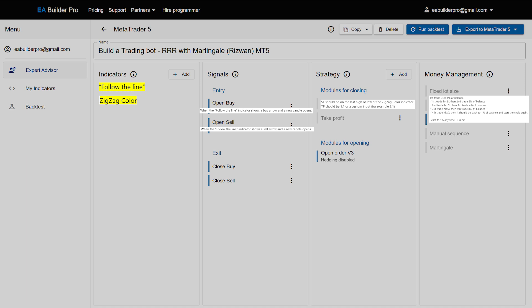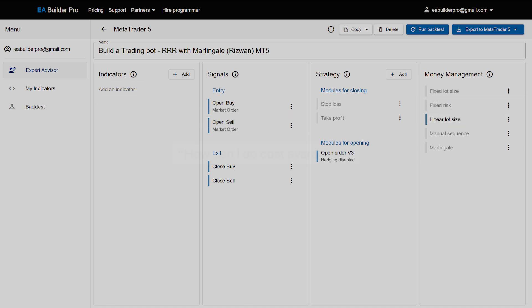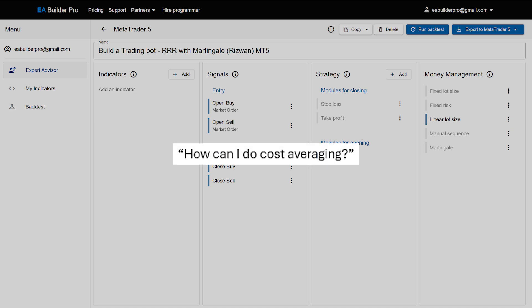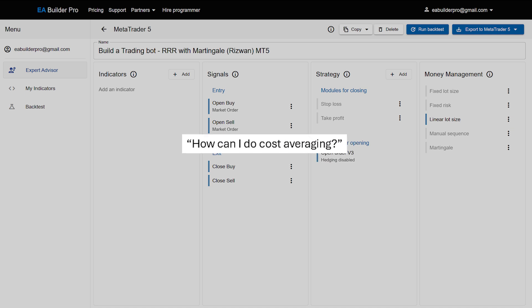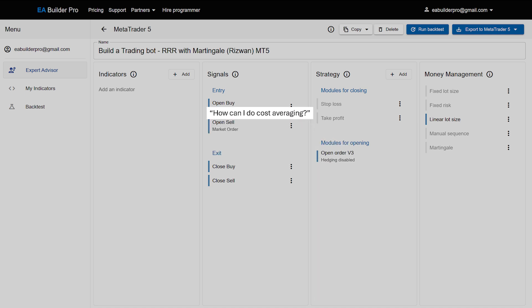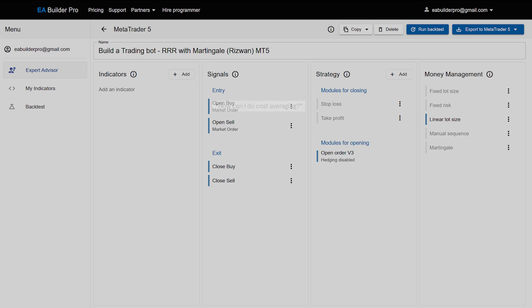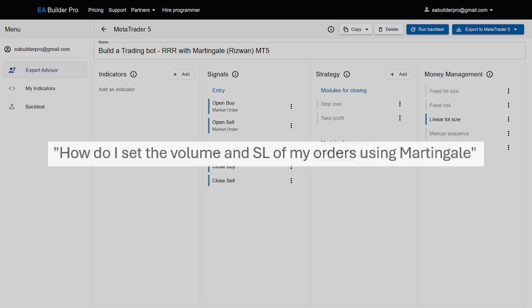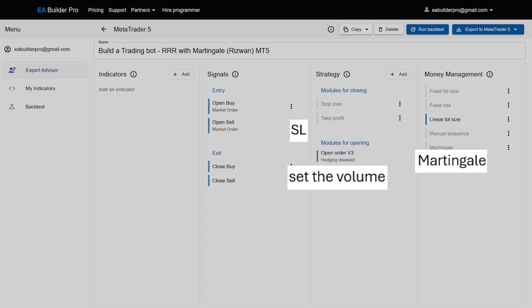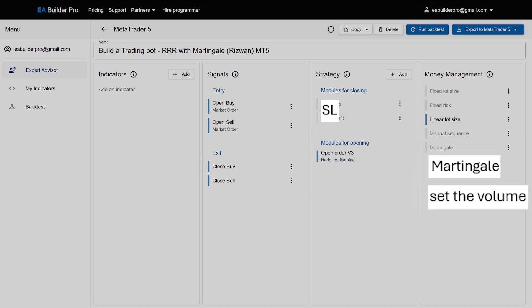We often get questions like: how can I do cost averaging? Well, cost averaging is essentially adding orders and you use your signals to define when to add these additional orders. Or, how do I set the volume and stop loss of my orders using Martingale? Well, those are three separate questions which you solve one at a time.